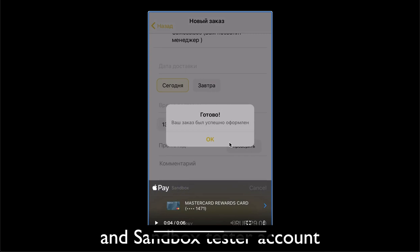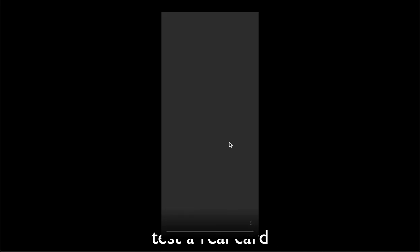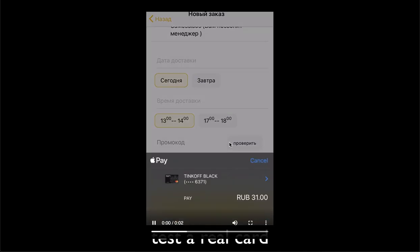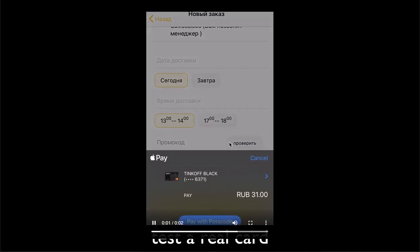So the next step, the last step actually is to test it with a real card. So in my case I logged out from the sandbox account, I logged in with my real account, I added my real card and I can see that now I can pay with my card. That means it works. Thanks for watching.